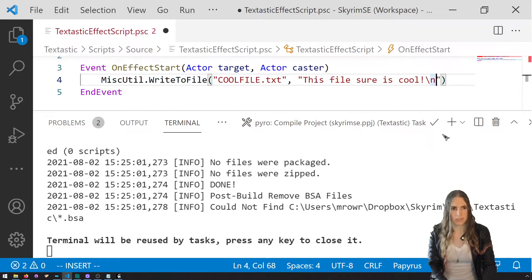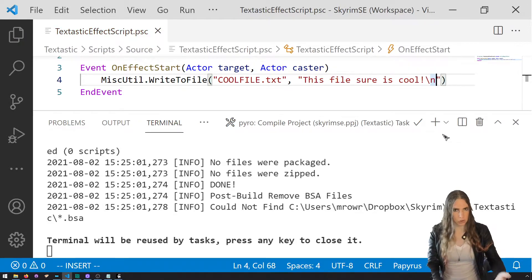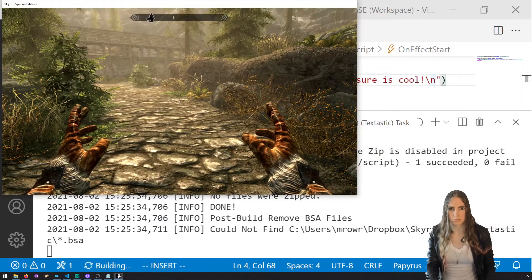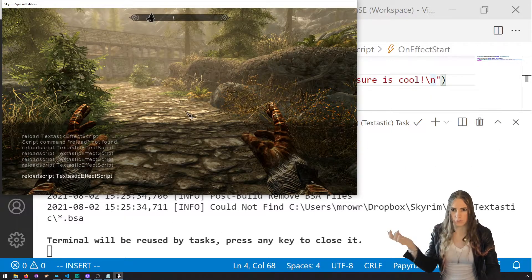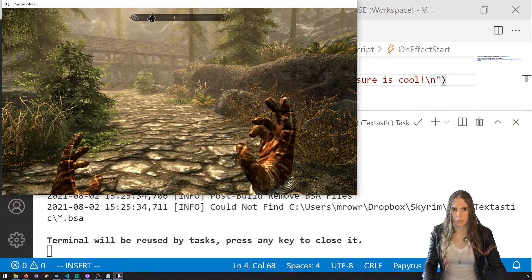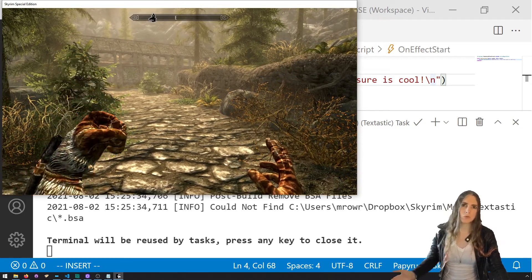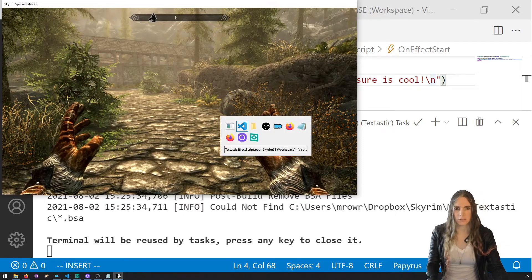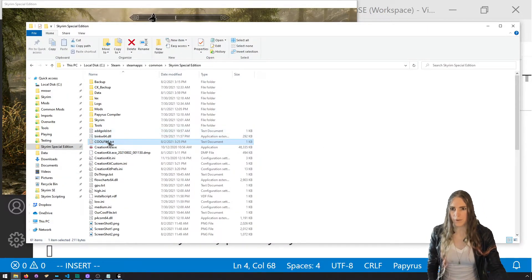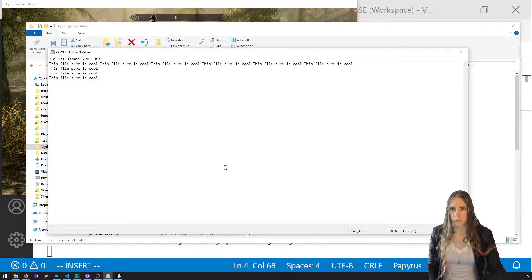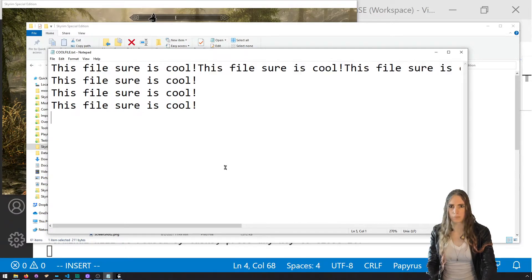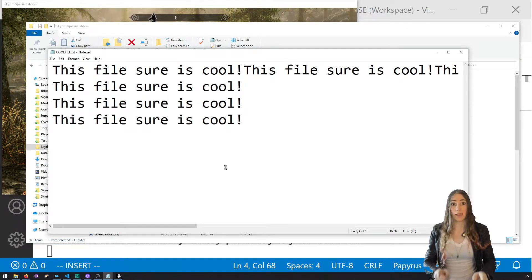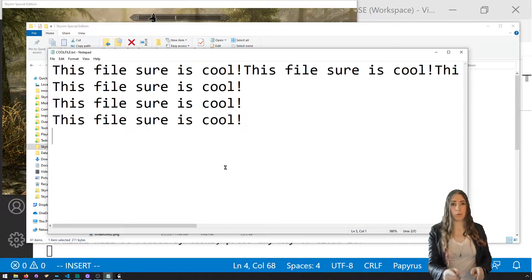If you want to add new lines, you can just use '\n' in your string. Save and compile, reload script, cast it several times, then go back to cool file — you can see the last entries were put onto new lines.